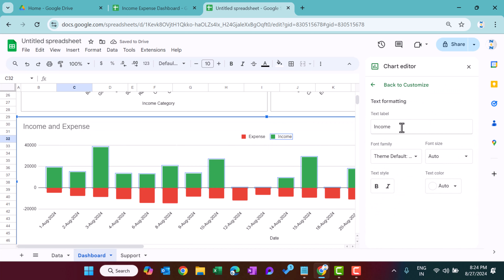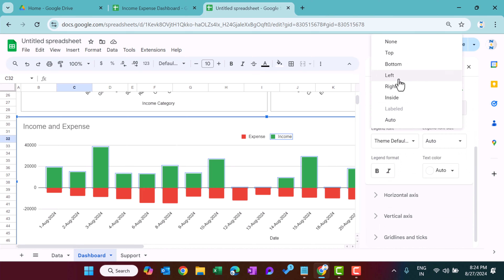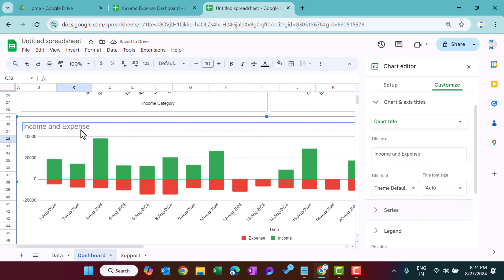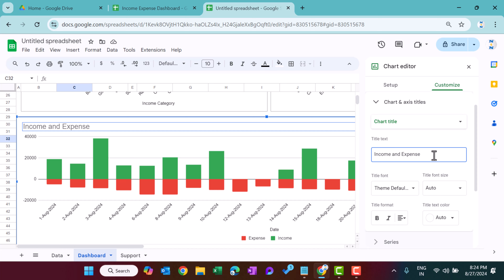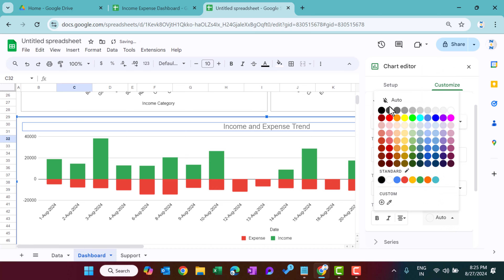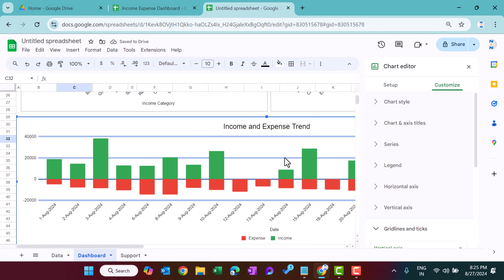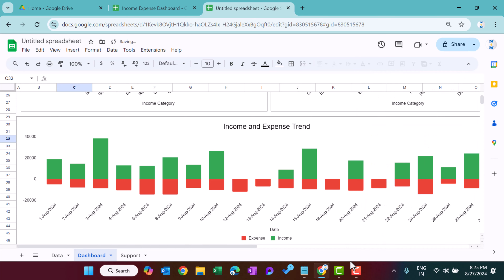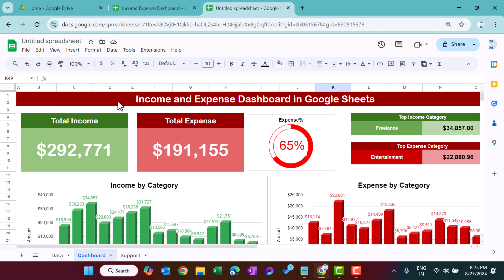Move the legend to the bottom position. Double-click the chart title and set it to 'Income and Expense Trend', align center, size around 20, font black. Remove chart grid lines if desired. That's how you create the income and expense dashboard in Google Sheets.